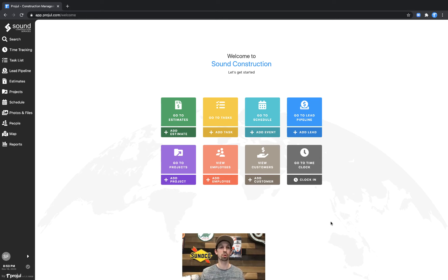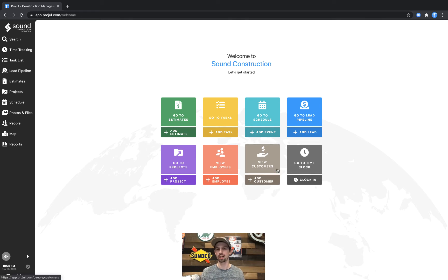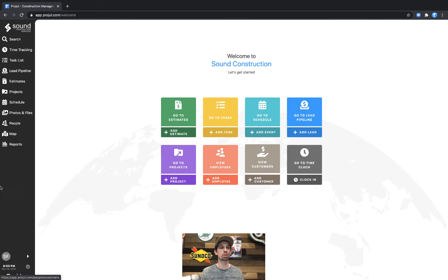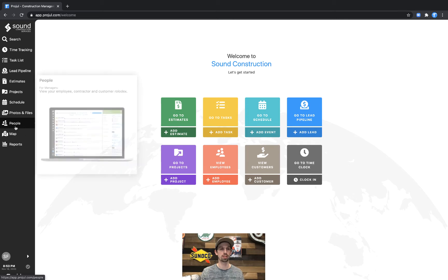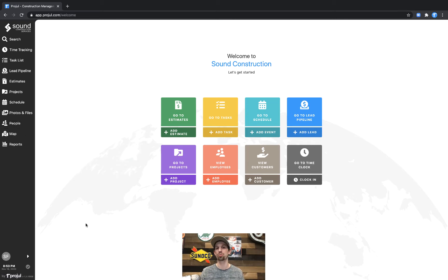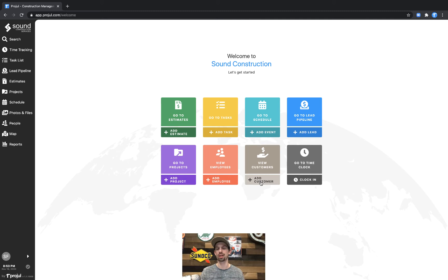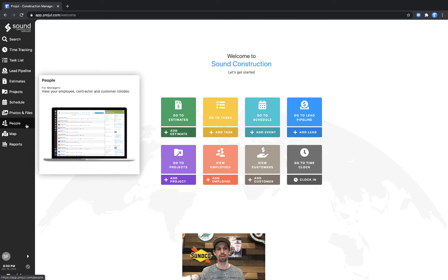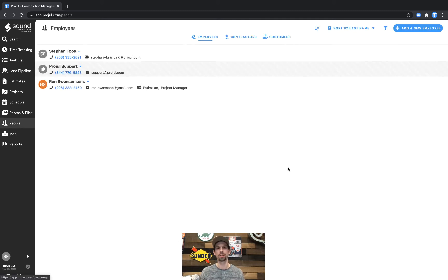What you can see here from the home screen and the welcome page is that we have the customer tab which will take you straight to what we call the people page navigated to the customers tab. Additionally we can add customers right from here anytime. The same as going to the people page, but in this case we'll go ahead and navigate over there and you can see at the top there's three separate tabs.